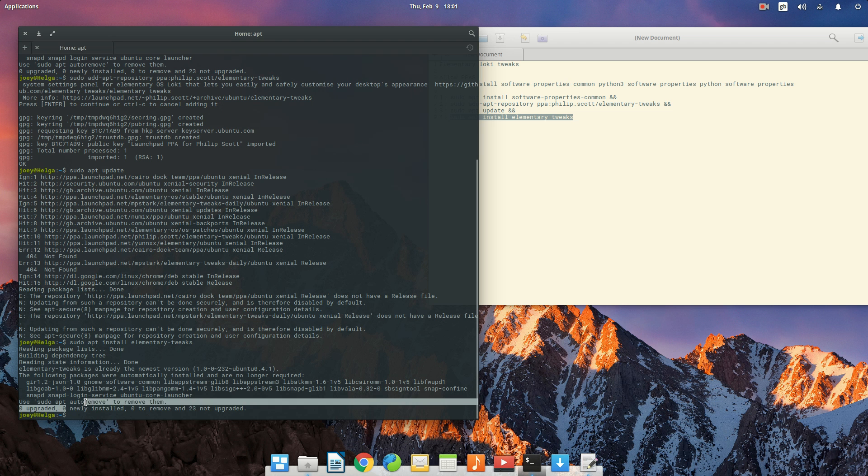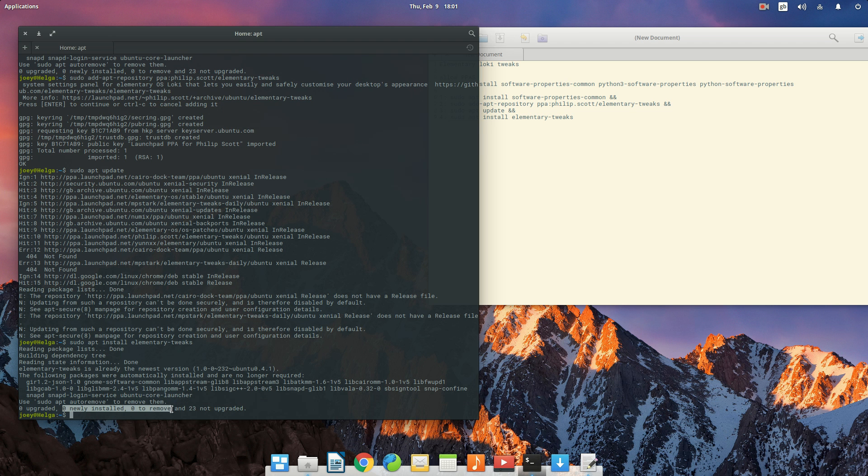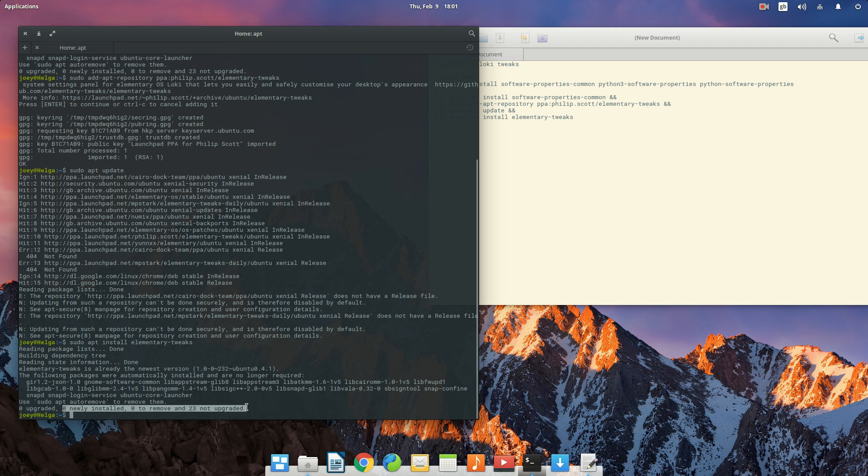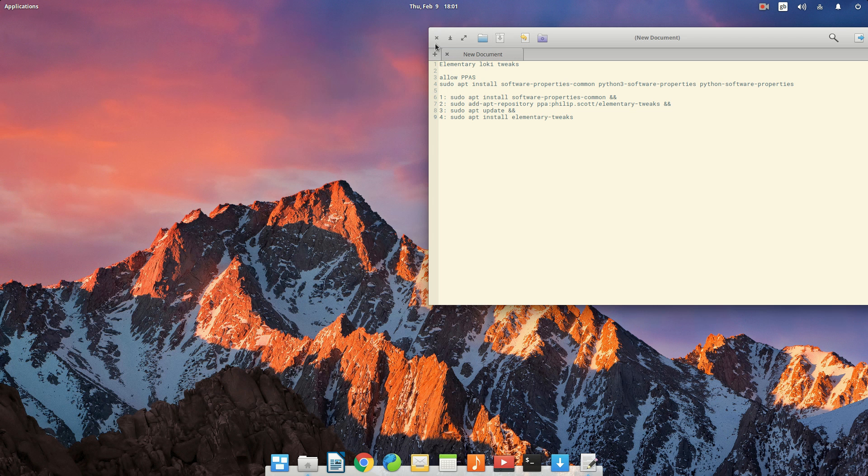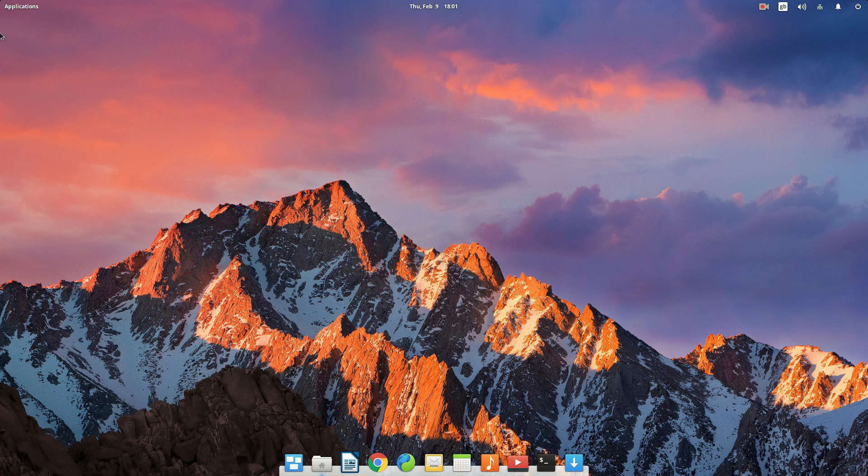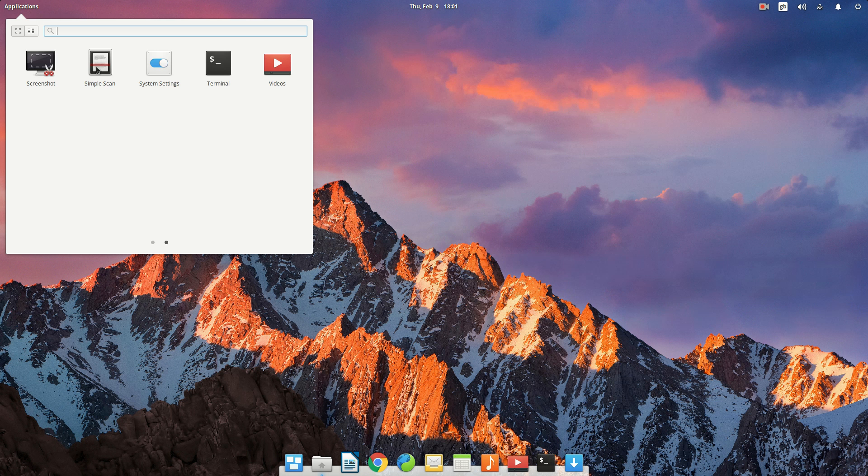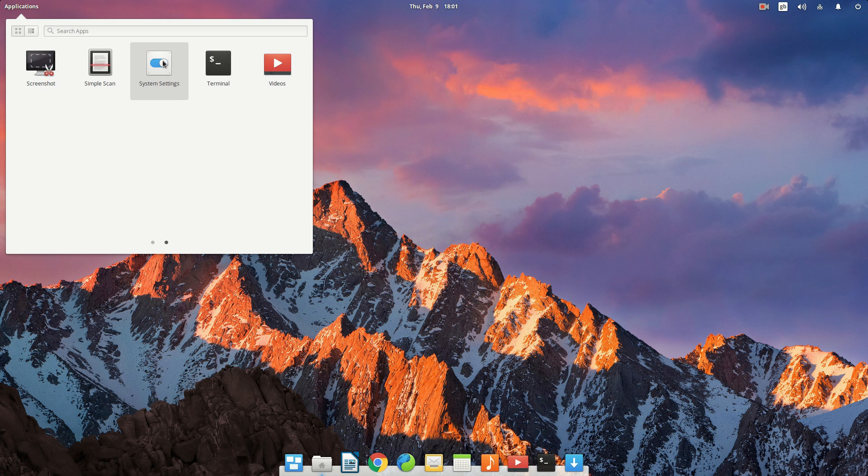Zero newly installed. It says zero newly installed and zero removed and 23 not upgraded is because I already have this installed, and that just worked for me. So I'll show you what it does real quick.